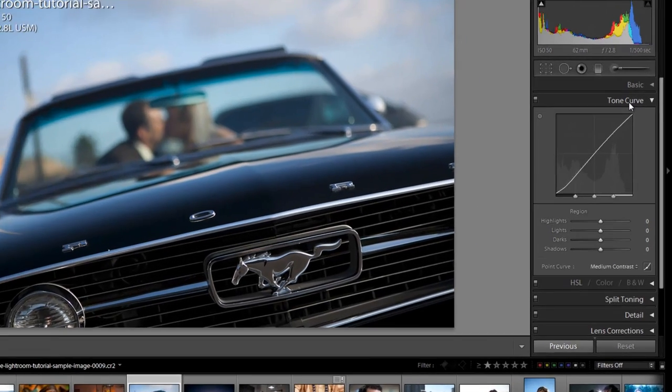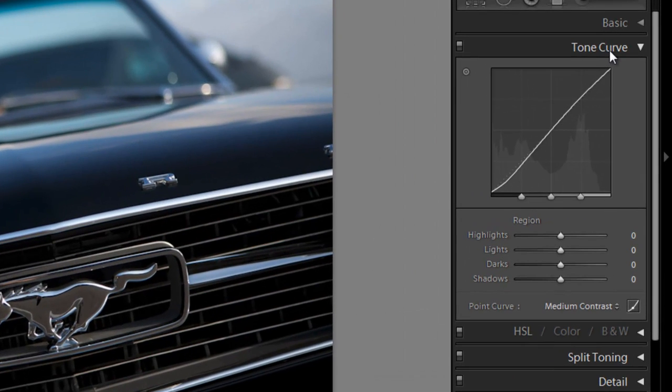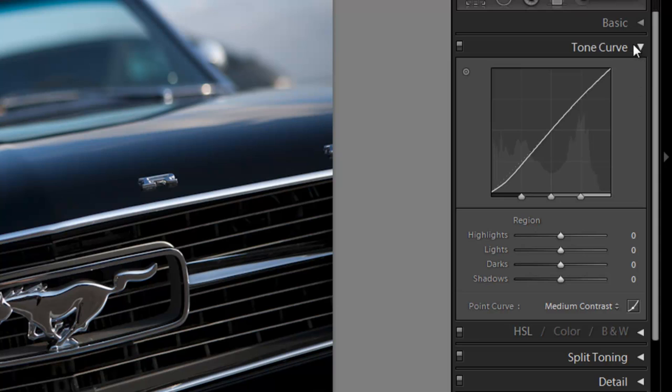Alright guys, the next panel we have is the Tone Curve panel, which is a graphical way of adjusting the overall tonal detail in the image. We can adjust the overall contrast, the exposure, the shadows, and everything from this Tone Curve graph.